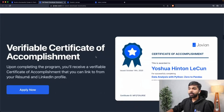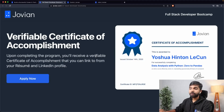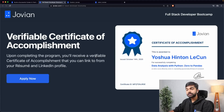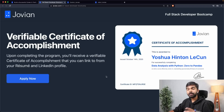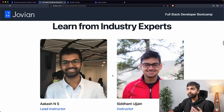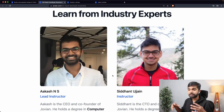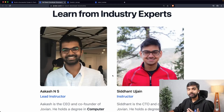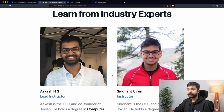At the end of the program, you'll receive a verifiable certificate of accomplishment containing information about all the coursework you've done and the projects you've built. It will be available on your Jovian profile so you can link to it from LinkedIn and your resume, or download it as a PDF. The entire program is designed by us, the co-founders Siddhant and me, in collaboration with various industry experts and the companies that are hiring from us.